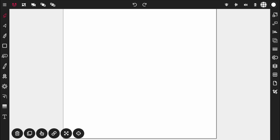Hello everyone and welcome to this VectorInk tutorial. In this video we will be using the ribbon tool. I'll be showing you how to use the ribbon tool and we're going to create the Flash logo from the DC superhero The Flash.